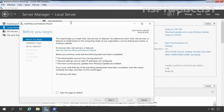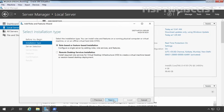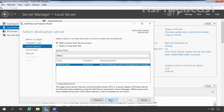Let's click on Add Roles and Features. On the Before You Begin screen, certain things need to be verified before you continue: the administrator account has a strong password, network settings, and the most current security updates. Let's click Next. Here we have two options — for this installation, we need to select Role-based or Feature-based installation. Let's click Next. We have only one server, ws2k19-dc01, and we want to install the role on the same server, so let's select our local server and click Next.